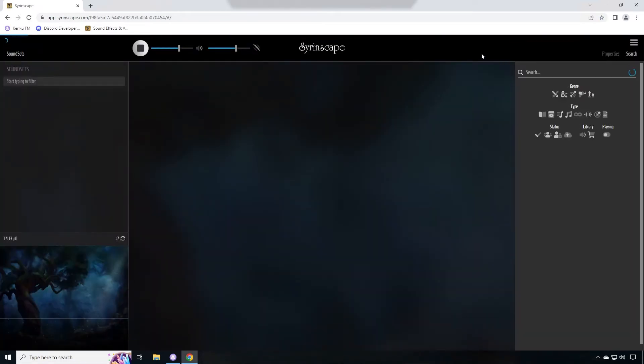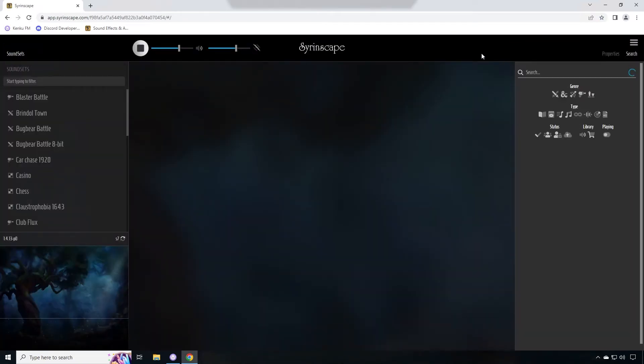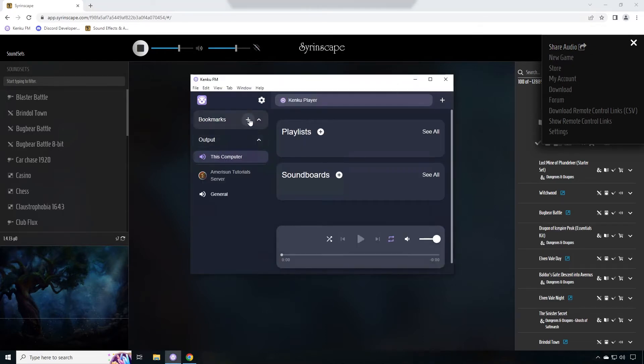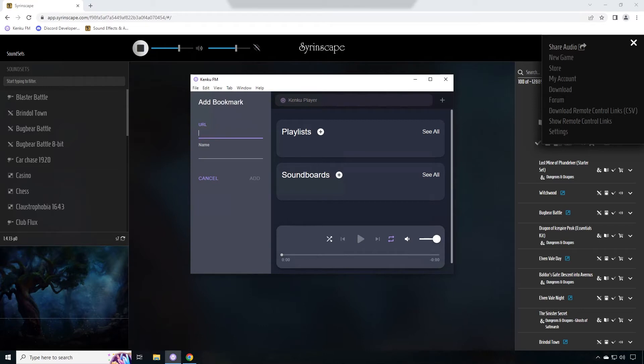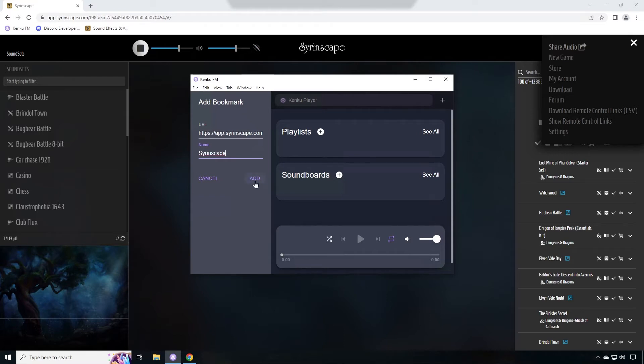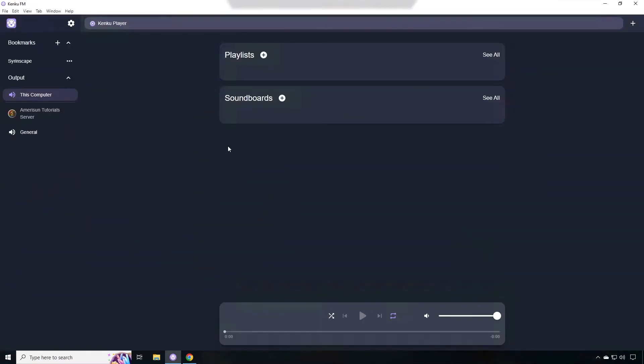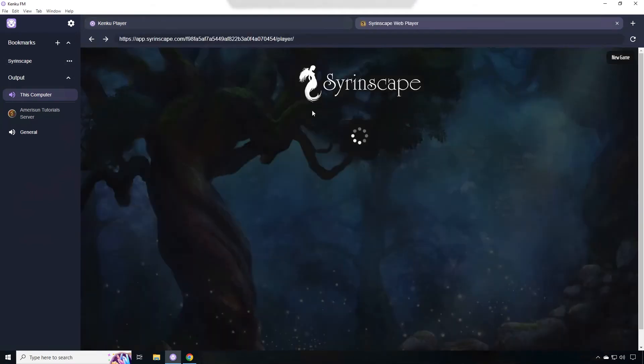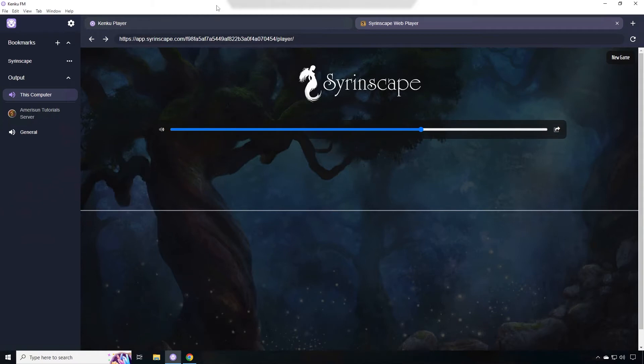Inside of the web browser playback utility, you're going to click on the hamburger in the upper right hand corner. Click on share audio. This will copy the link to share to your players. But what we're going to do is we're going to create a bookmark and we're going to paste that with control V in the URL and name it Syrinscape and click add. Here I'm going to make it a little bit larger so that we can see better. If you click on the Syrinscape link, you'll see that it goes to that URL and loads the player within the web browser inside of Kinkoo FM.